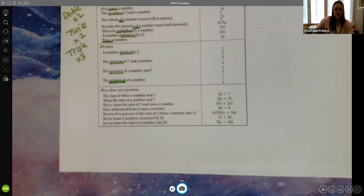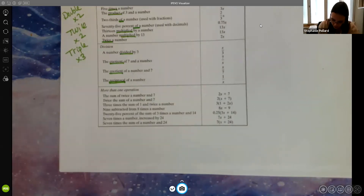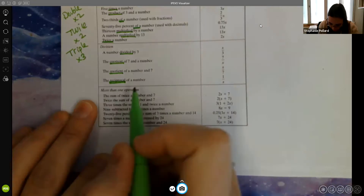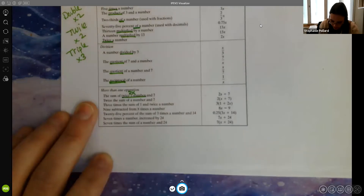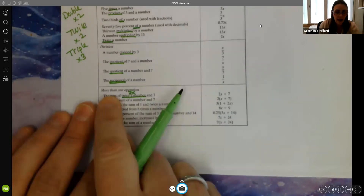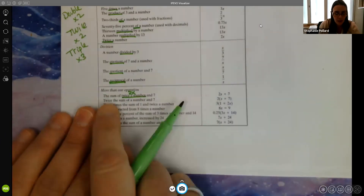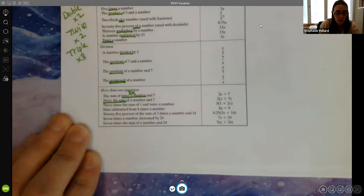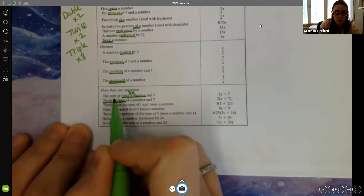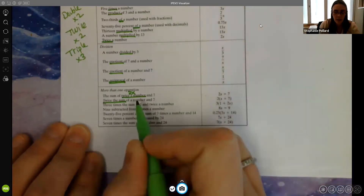The last set is when you have more than one operation — be careful, particularly with parentheses, which show what operation should be done first. For example: 'the sum of twice a number and seven' — twice a number is 2x, and we're adding 7, so 2x + 7. The next one is similar but different: 'twice the sum' — we're multiplying the whole sum by two, so 2(x + 7). The sum is the number and seven.